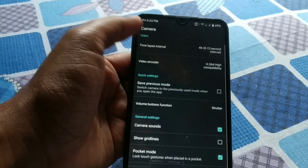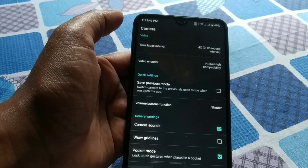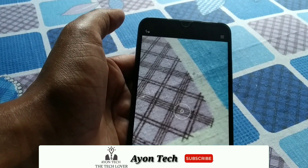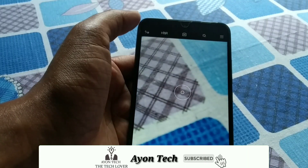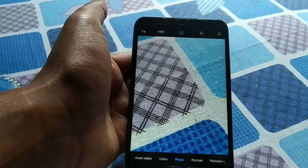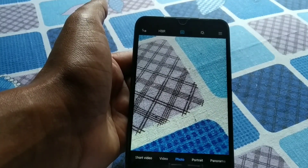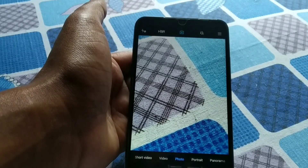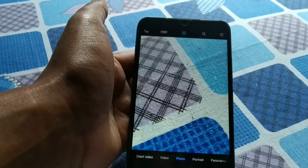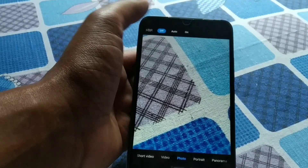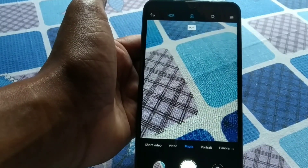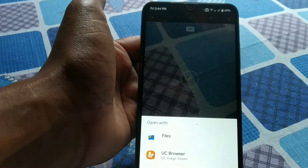You can change settings like video encoder, camera sounds, and banding — whatever you need. There is also an AI mode that can detect subjects. For example, if you capture a photo of a leaf on a tree, it will show the leaf label in the AI menu. It also works in HDR mode.